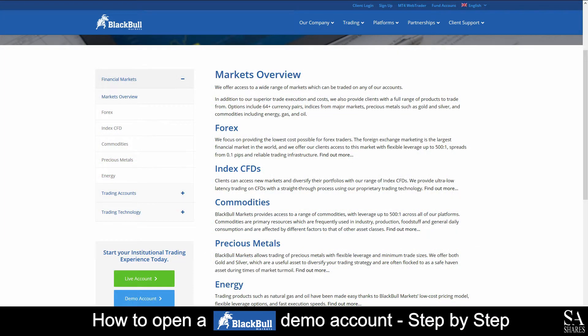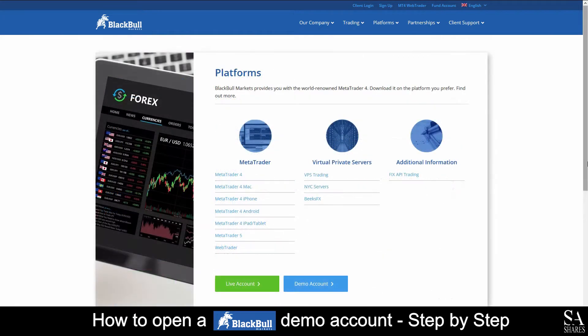BlackBullMarkets is an online, fully regulated broker that features trading in Forex, Index CFDs, Commodities, Precious Metals, and Energies. With BlackBullMarkets, you can trade using MetaTrader 4, MetaTrader 5, and WebTrader platforms, which are all available on iOS, Android, and Windows operating systems.